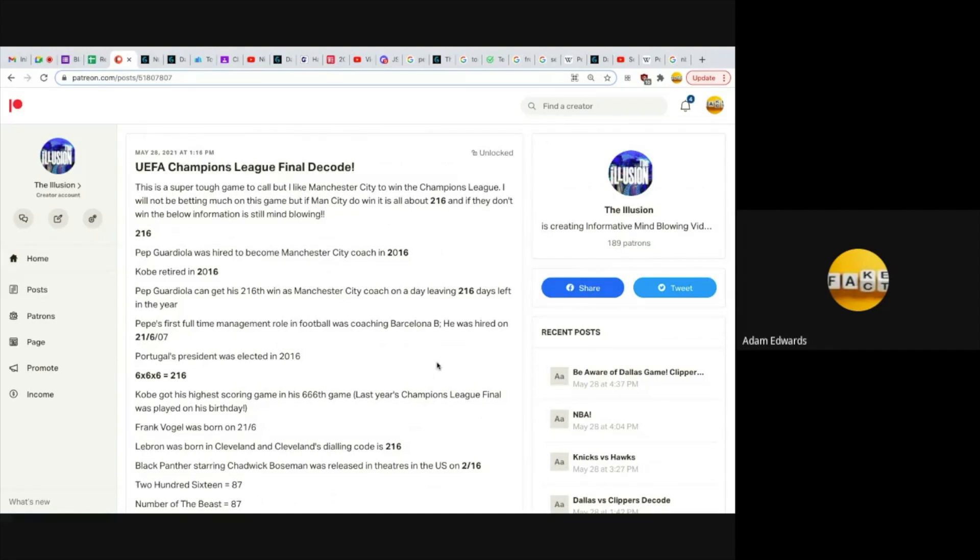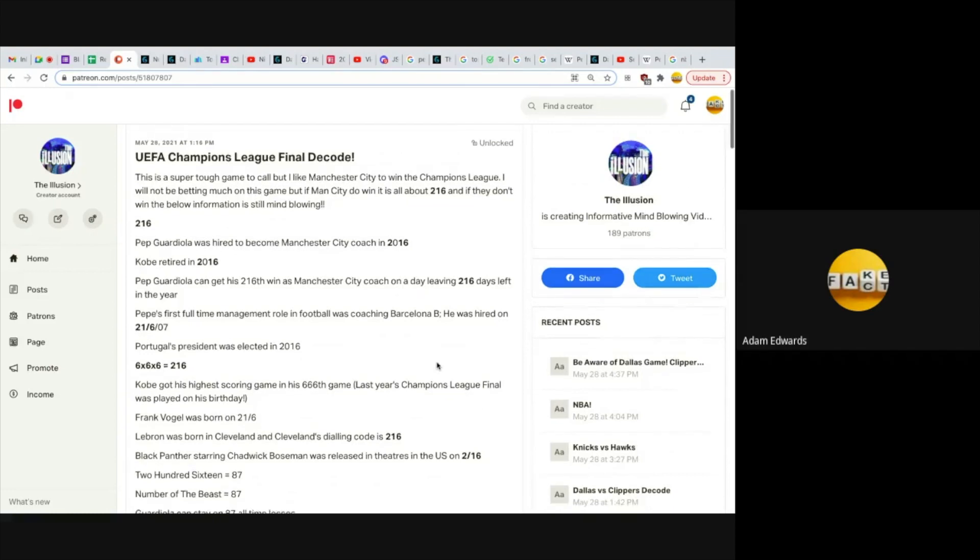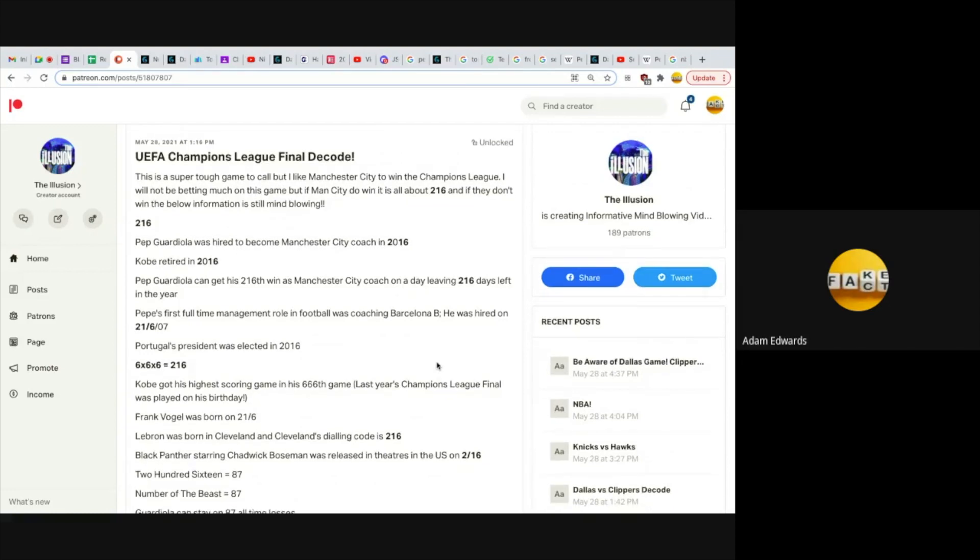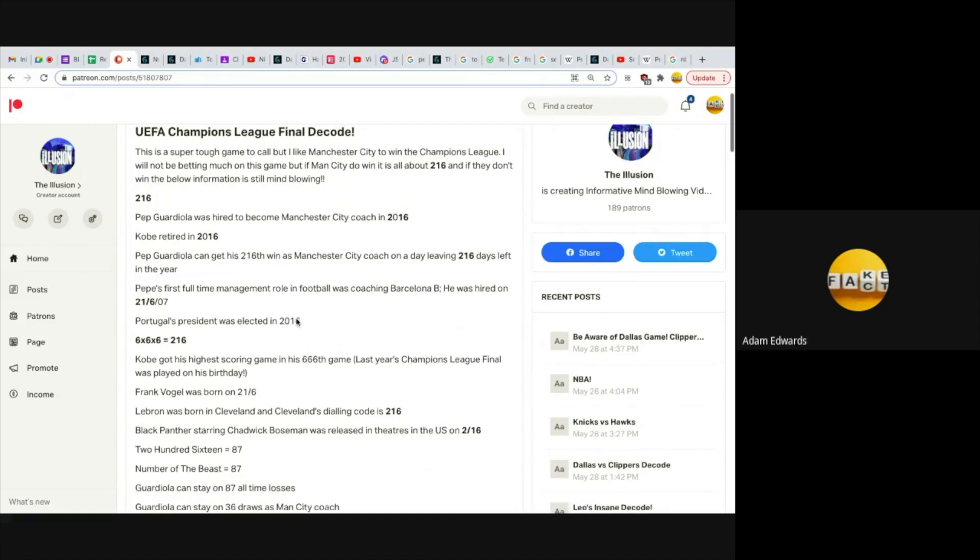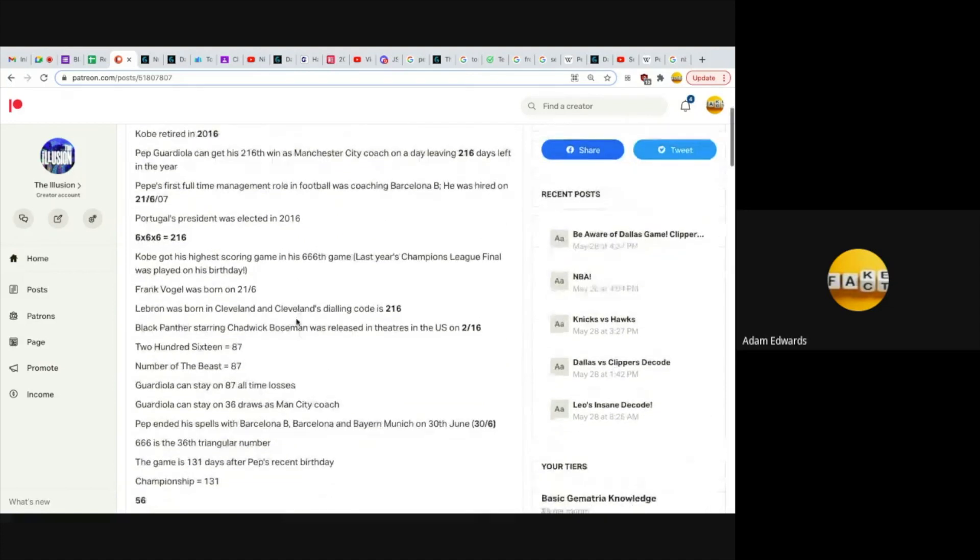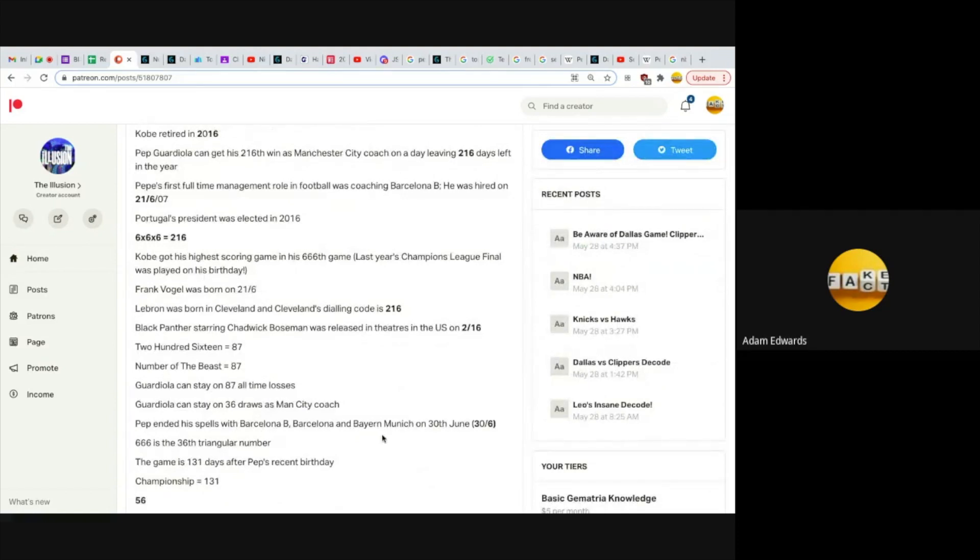I don't like both underdogs to win, but the main reason I'm going for Manchester City to win the Champions League is these 216s. And again, if Chelsea somehow win this, there's no denying these connections. Why did Pep end his spells with Barcelona B, Barcelona, and Bayern Munich on the 30th of June? Why? What are the chances?